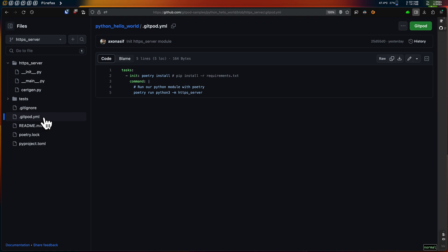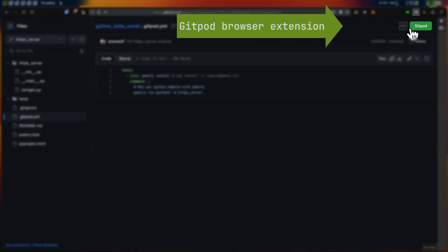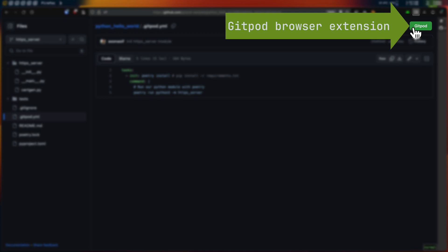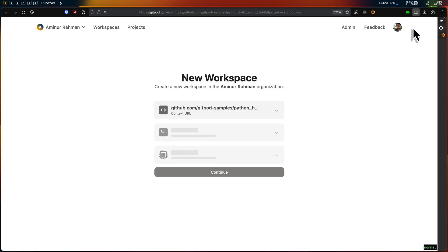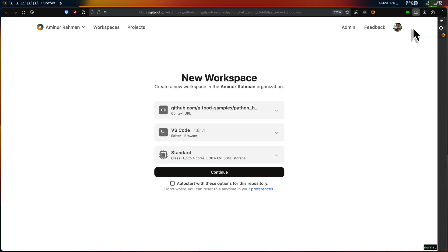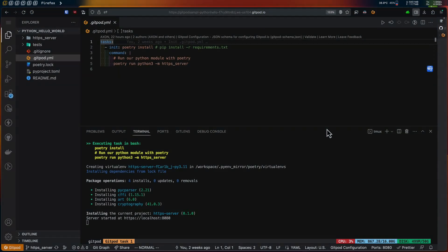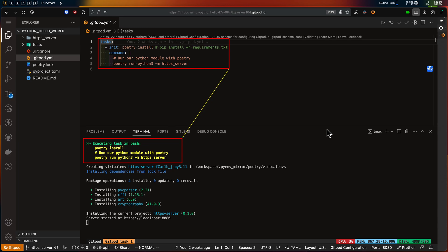Link will be in the description. Now that's enough context — I'll simply create a Gitpod workspace by clicking on this Gitpod button. And by the way, if you don't have this button, search for the Gitpod browser extension to install it. The workspace started and Gitpod automatically executed my gitpod.yml tasks commands to start the web server.